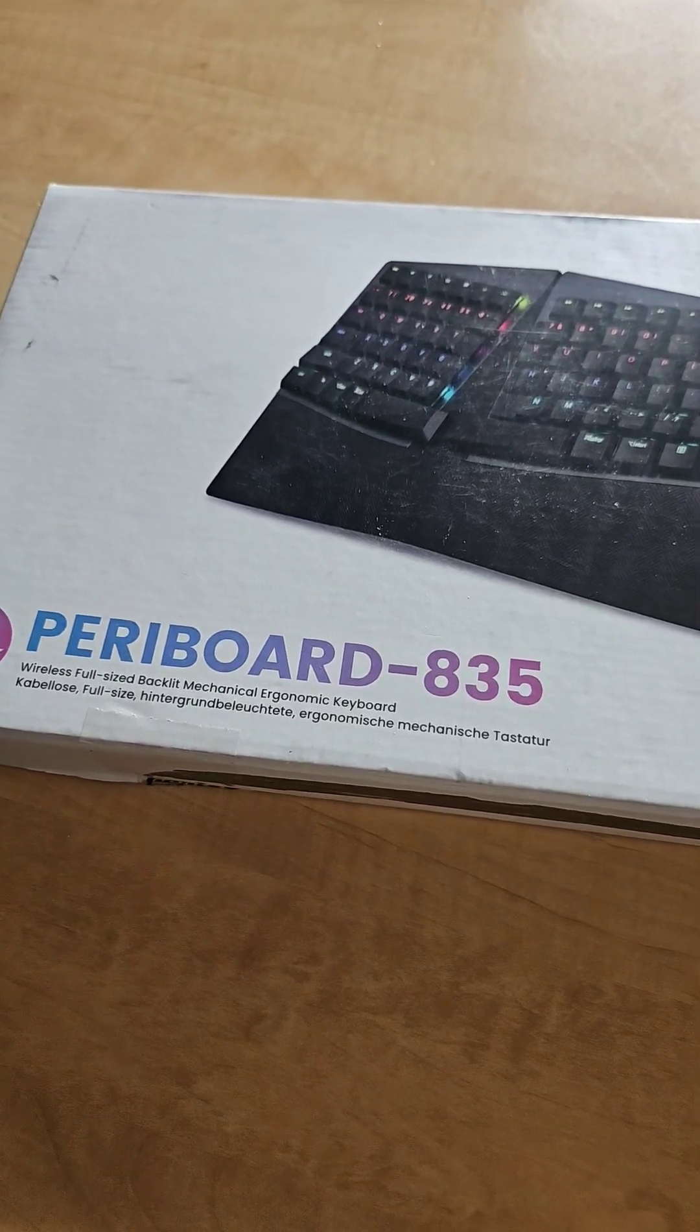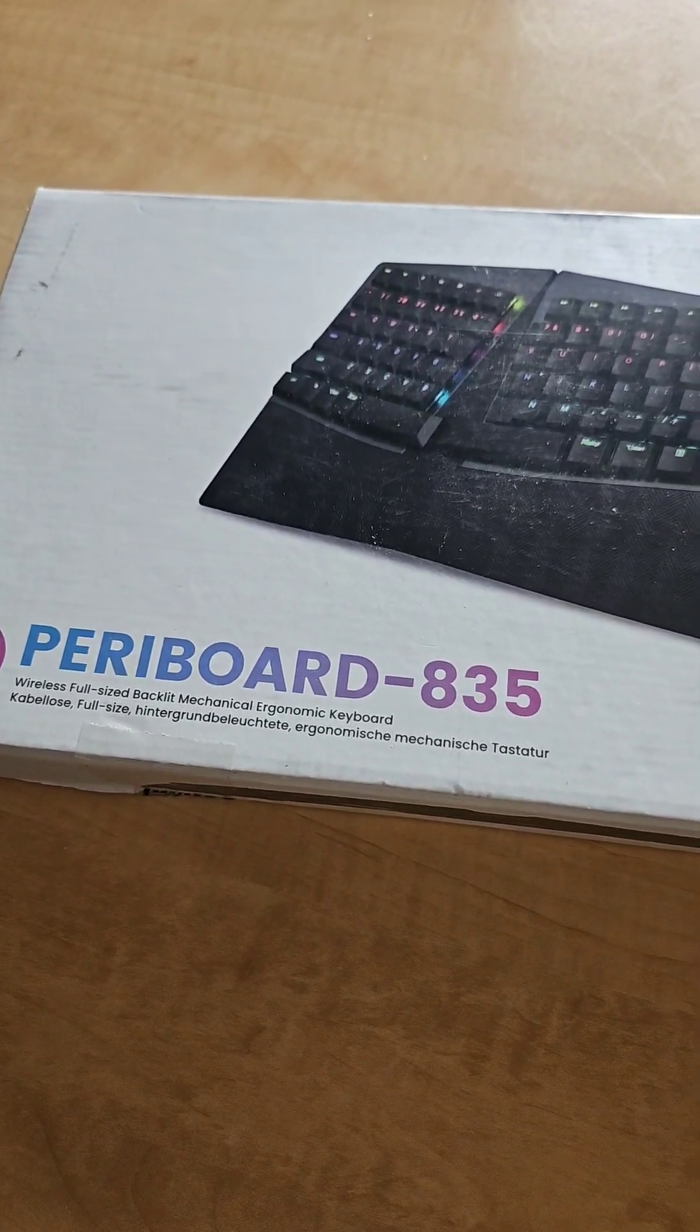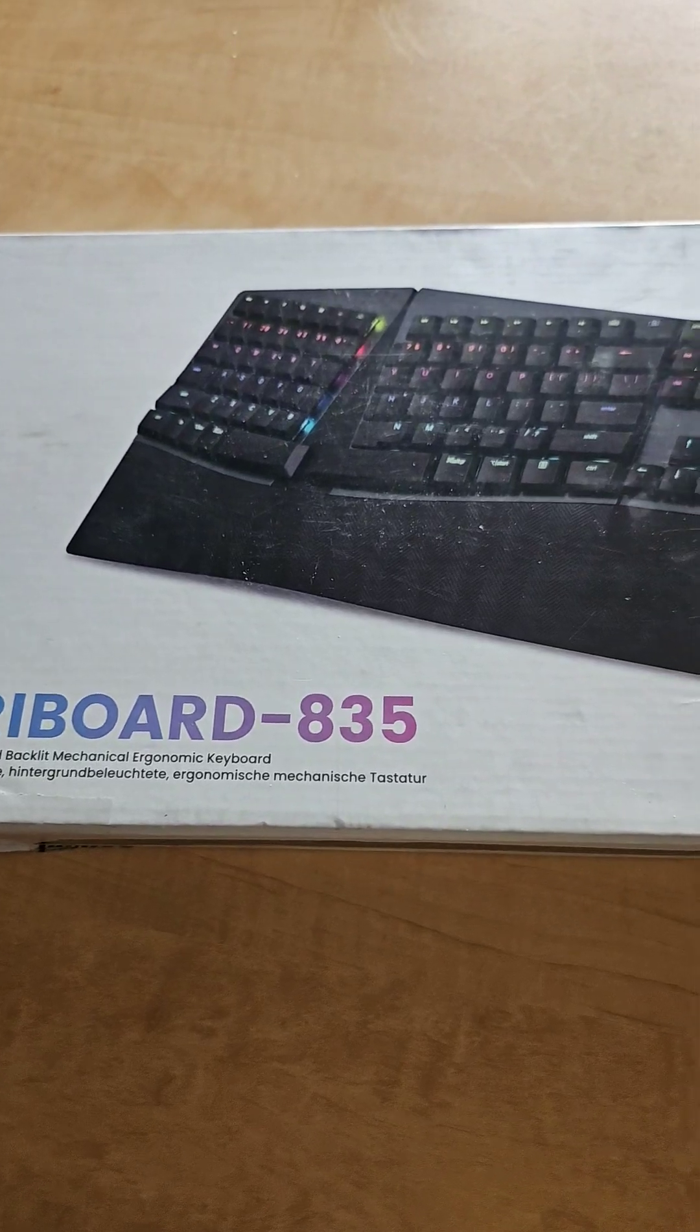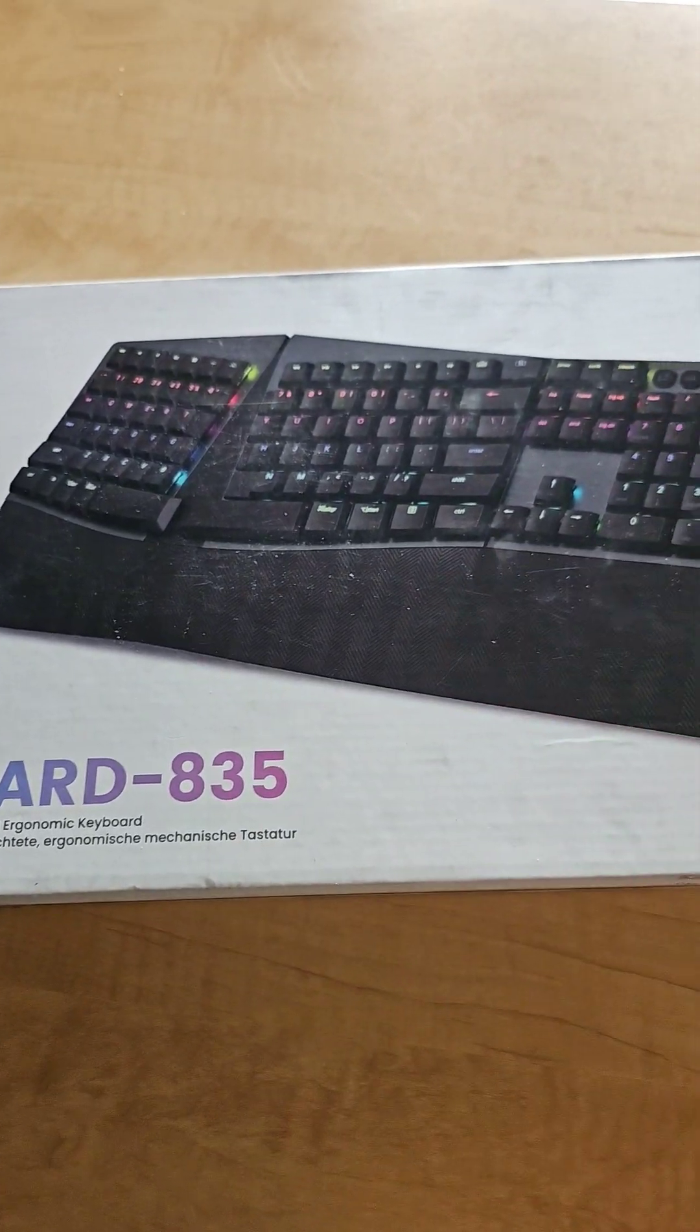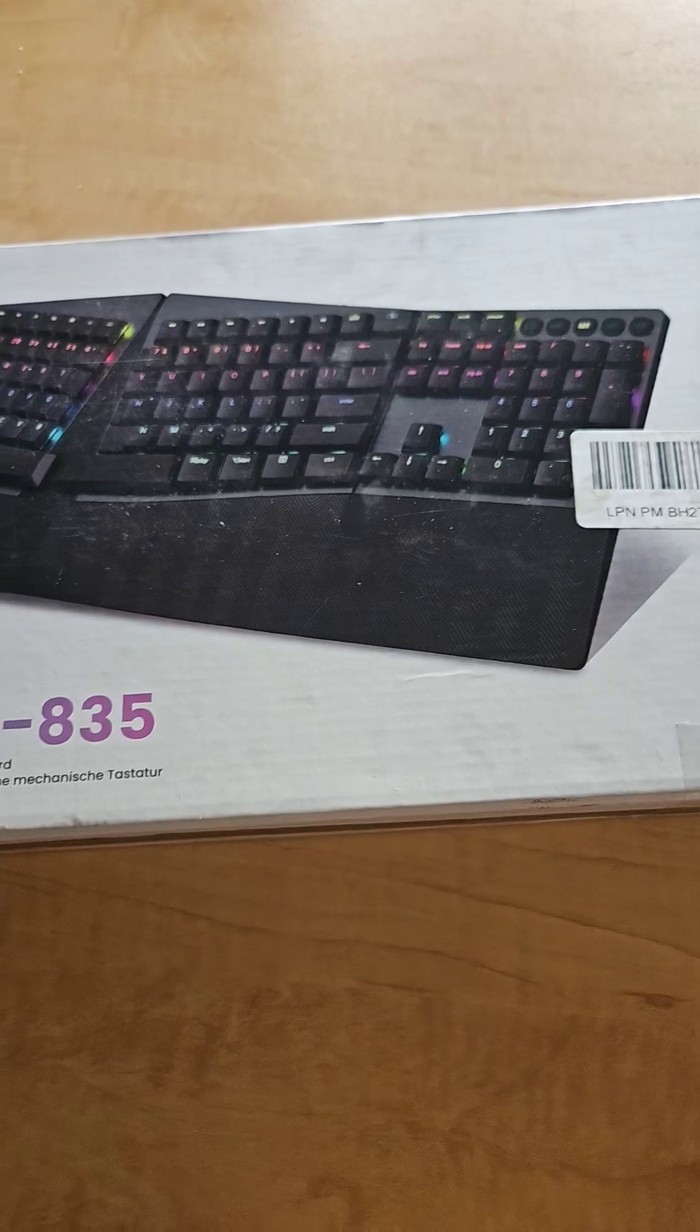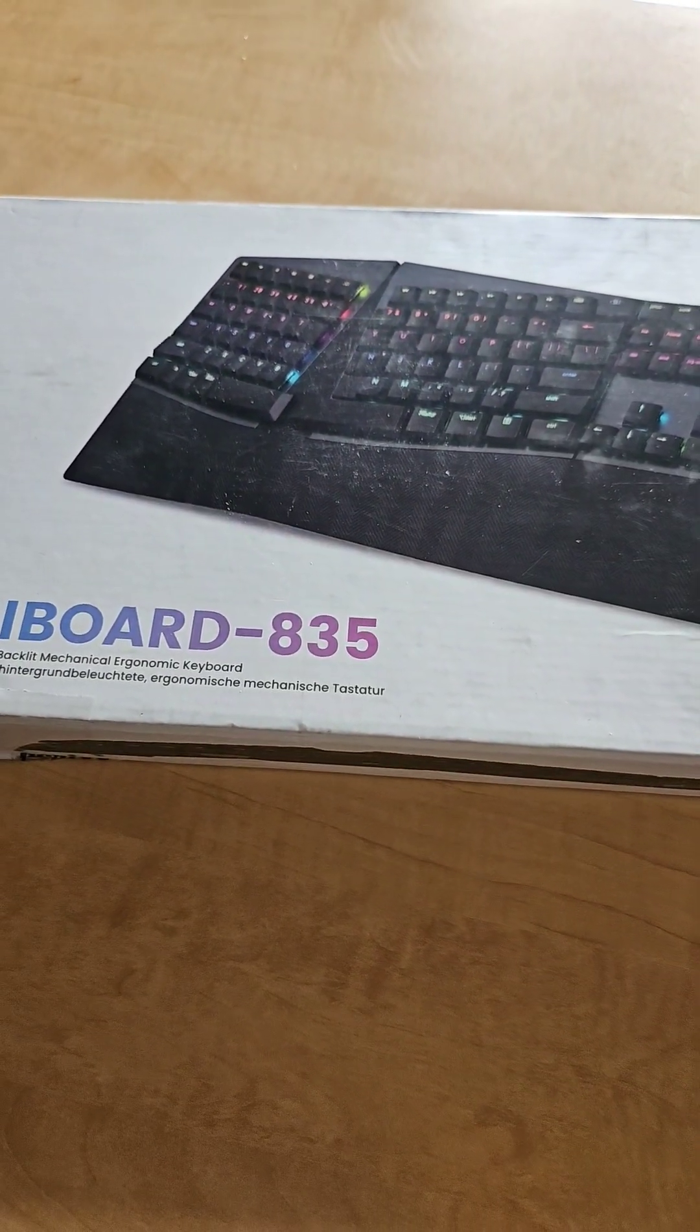All right, today we're going to check out this new to me Perixx Peribord 835 mechanical keyboard. It's backlit and ergonomic as well as wireless. This is exactly what I wanted to get. Let's get it out of the box and check it out.